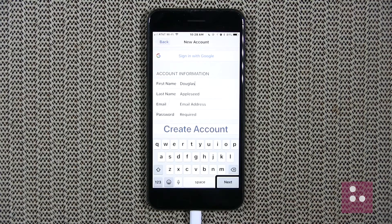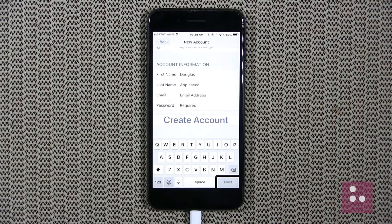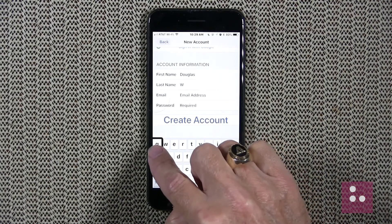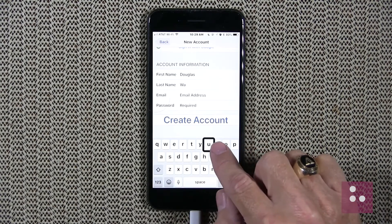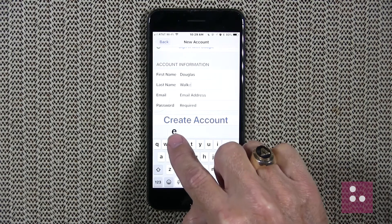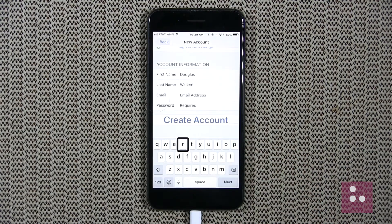VoiceOver didn't announce it, but we've been placed in our last name edit field. We'll enter our last name and type Walker. After entering Walker, we'll find our next button again in the bottom corner, touch it, and single-finger double-tap to move to our next edit field.